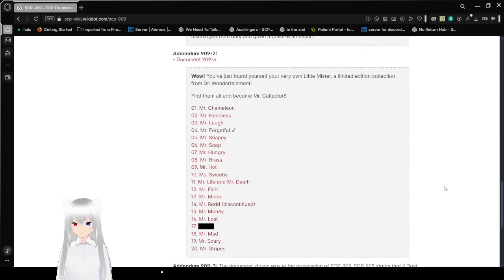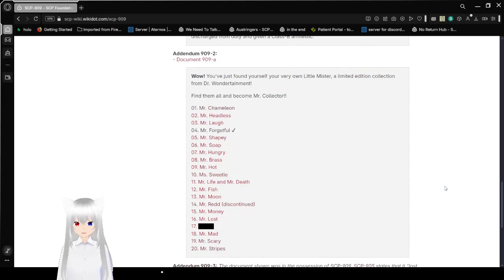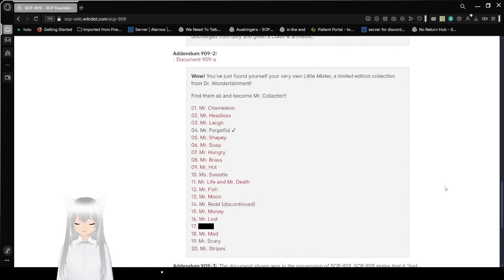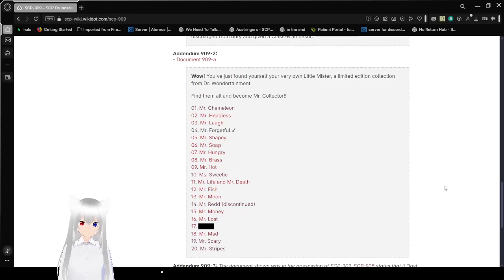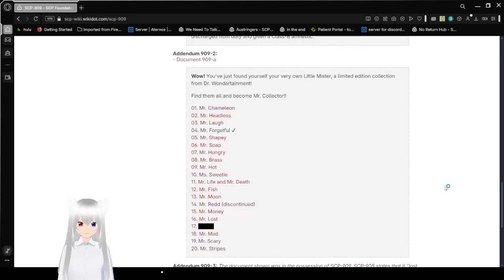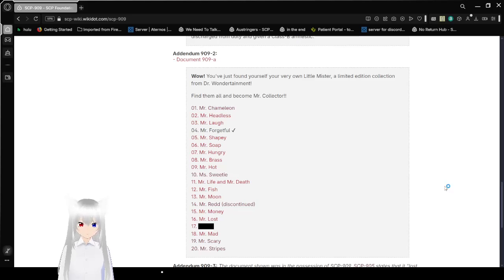Wow! You just found yourself your very own little mister, a limited edition collection from Dr. Wondertainment! Find them all and become Mr. Collector! 01 is Mr. Chameleon, we already read that one. 02 is Mr. Headless. 03 is Mr. Laugh. 04 is Mr. Forgetful, that's this one.